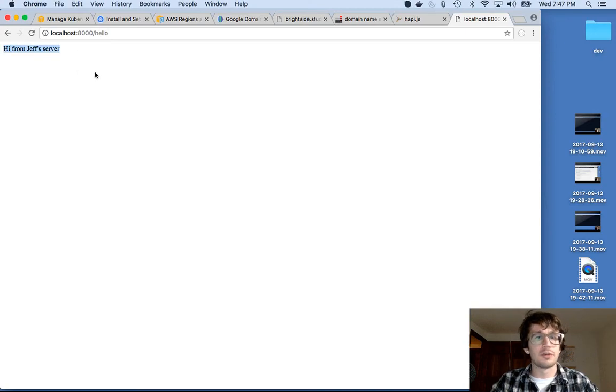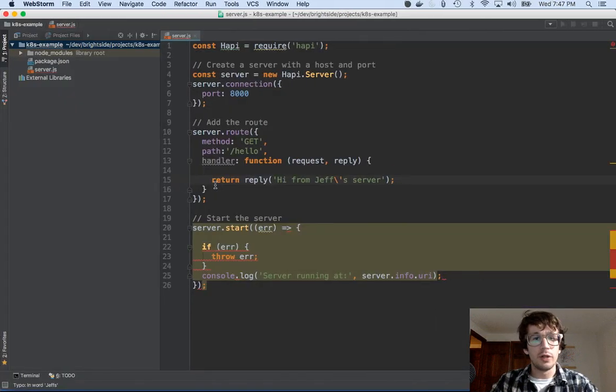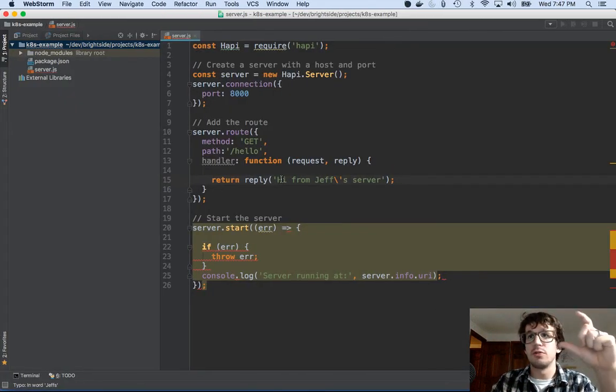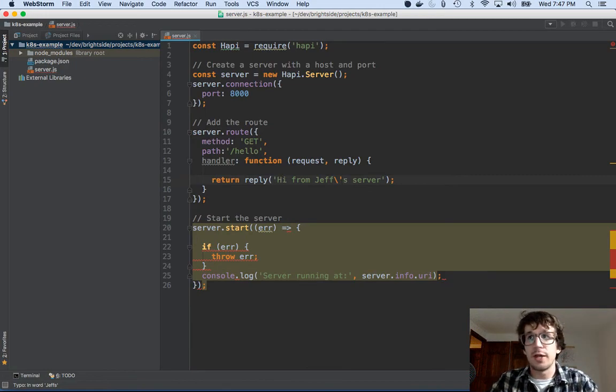Great, so that's my server. So the goal is to take this piece of code and throw it into my cluster. So let's do that.